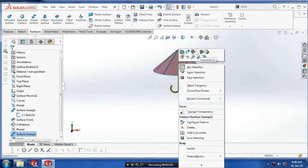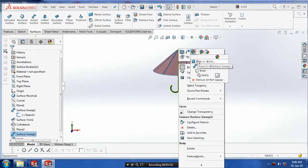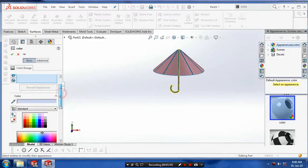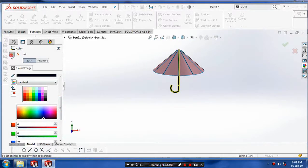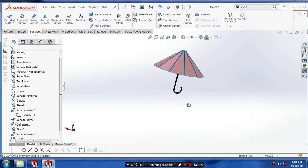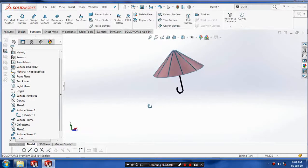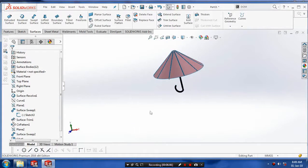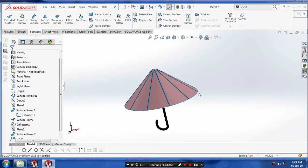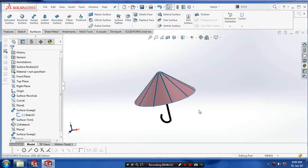Apply the color by right-clicking the face you want to apply the color to. Select the color you want for making an aesthetic umbrella. Thanks for watching — please subscribe to our channel for regular updates of our videos.